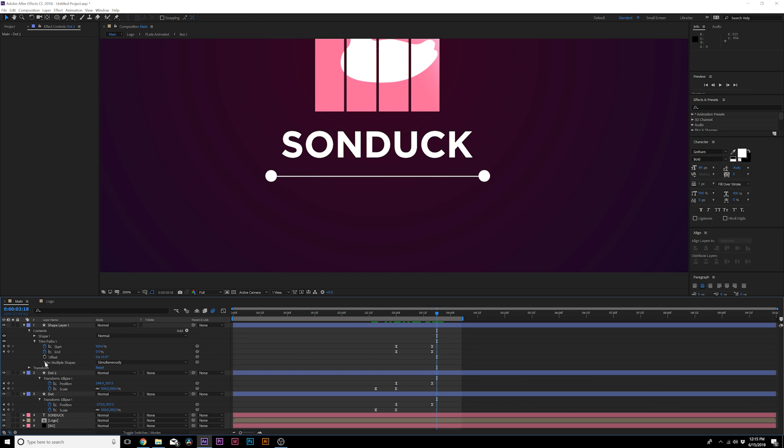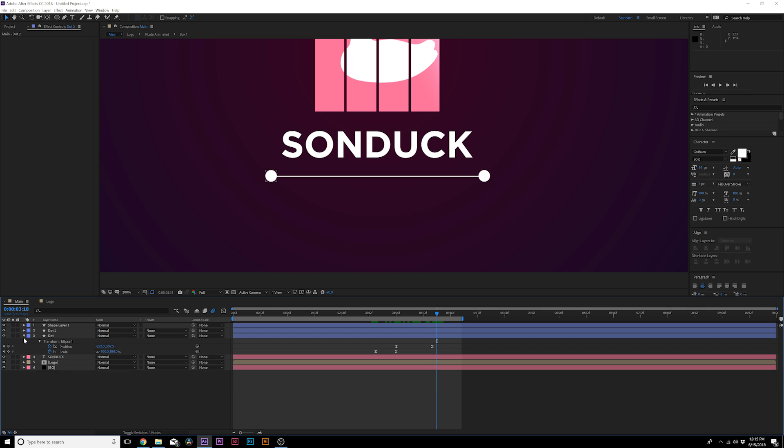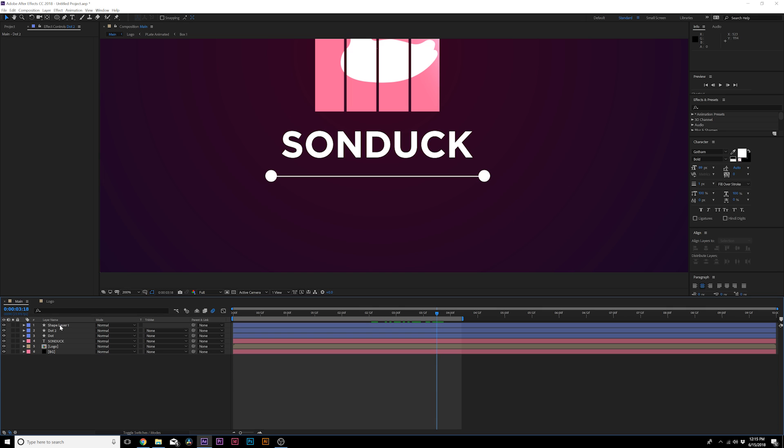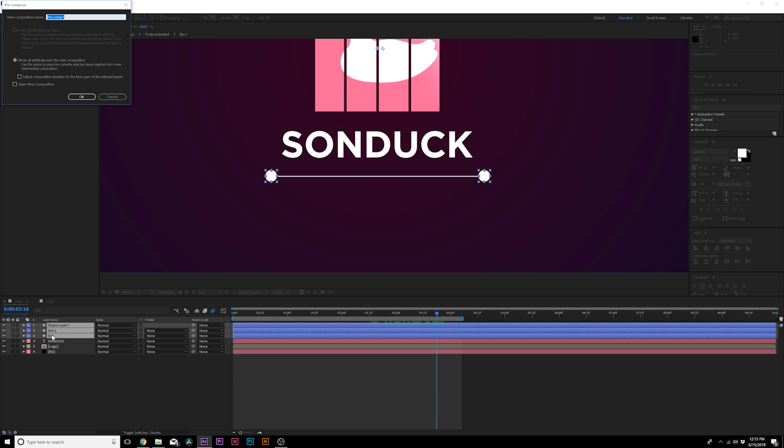Now all we have to do is animate this upward. So what I would do from here is grab all of our shape layers, pre-compose them, and call it Shape.